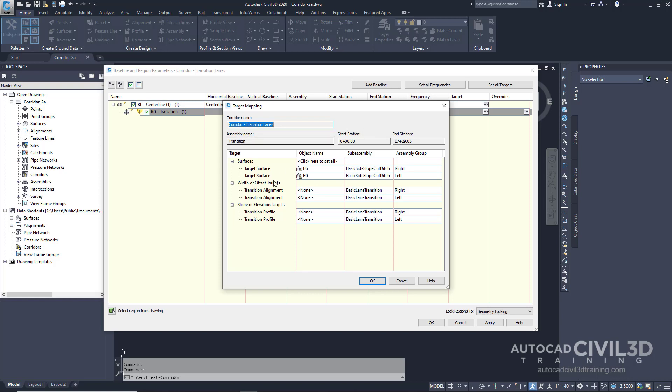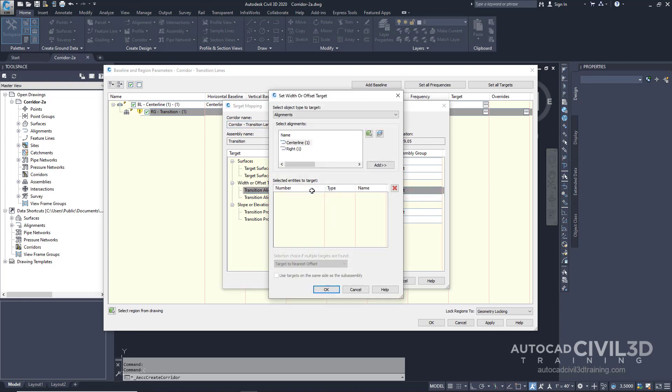In the transition alignment row, for the right side, we're going to specify an object name. The object type that we're going to target is alignments. And we want to select the right alignment. Go ahead and click add. And then click OK.